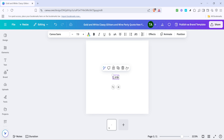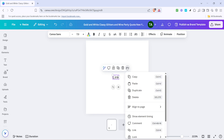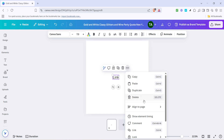Next, look towards the upper right corner of your workspace. You'll see three dots. This icon acts as a menu button that will display additional options for your selected text. Clicking on these three dots will reveal a drop-down menu with several choices.